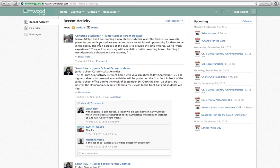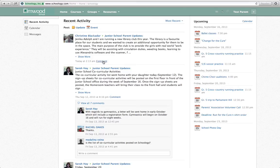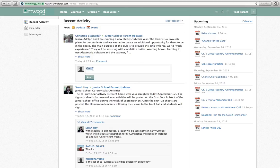So for example, Mrs. Blackard has posted something here. We can click comment and maybe say, great. Or if Mrs. Blackard was asking for parent feedback on a particular issue, we might be able to weigh in at this point and say whatever it was, and then hit post.